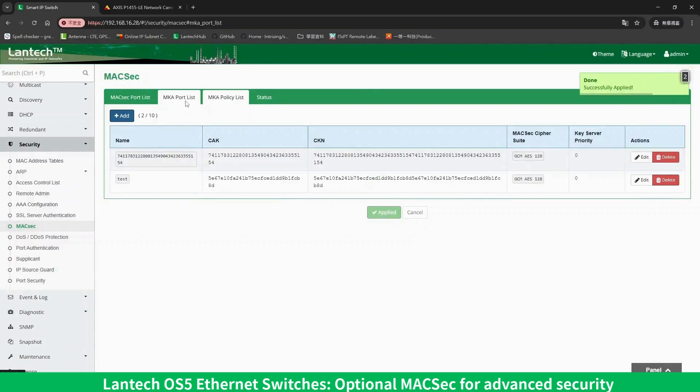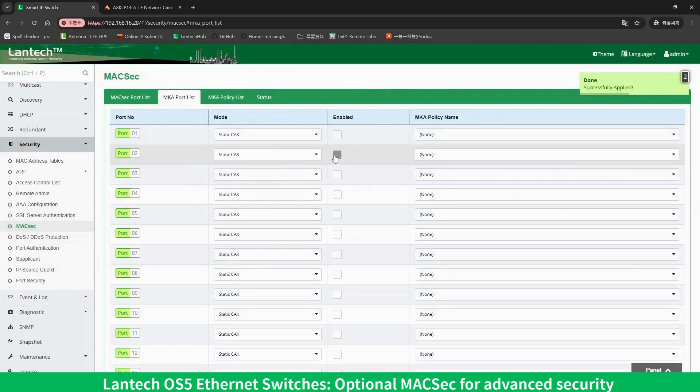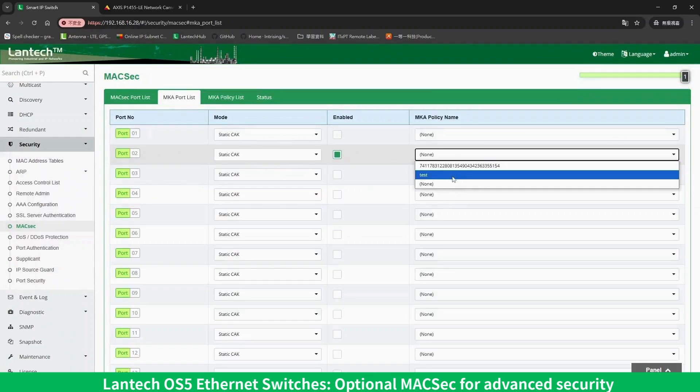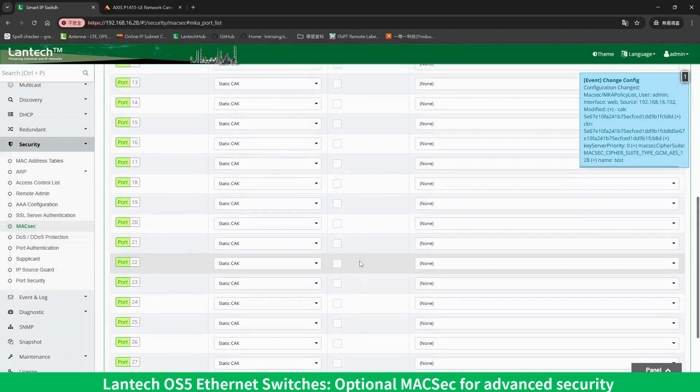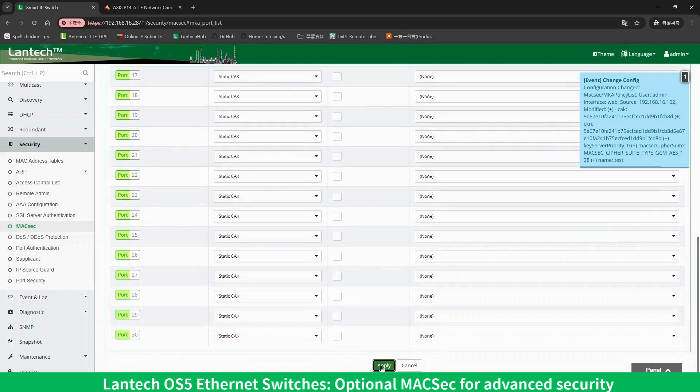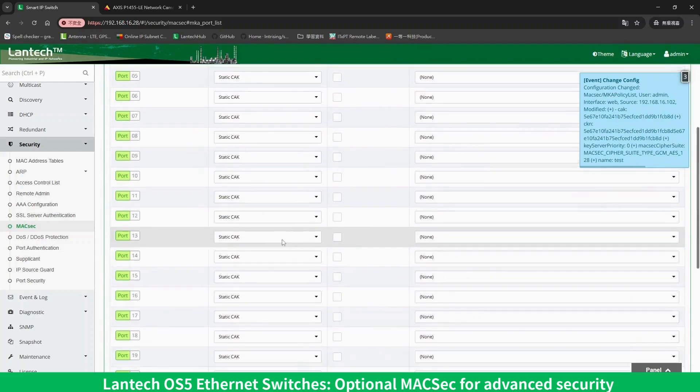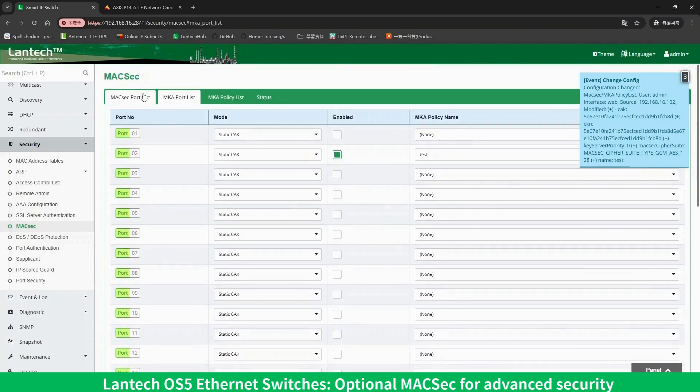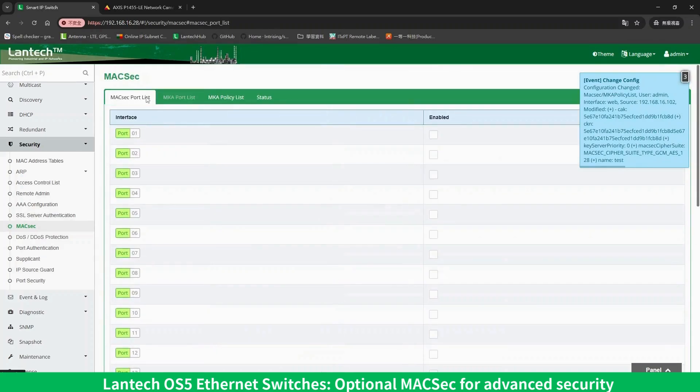Then, check Enable for the port where you want to enable MACSEC, and configure the mode and MKA policy accordingly. On the MACSEC port list page, check Enable for the selected port.